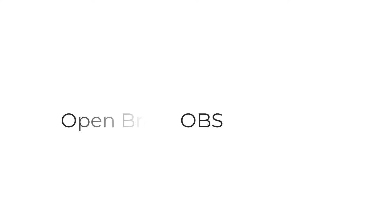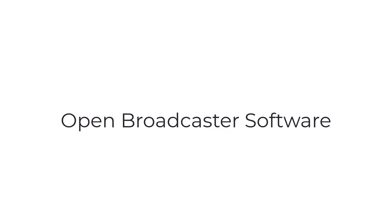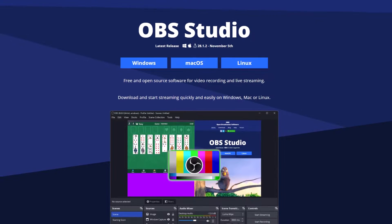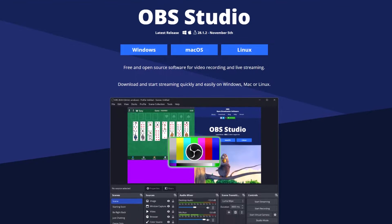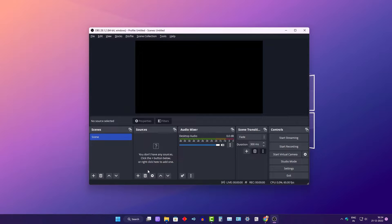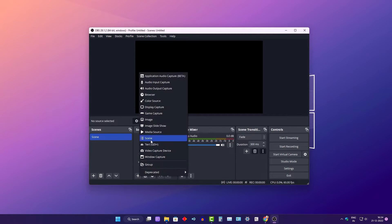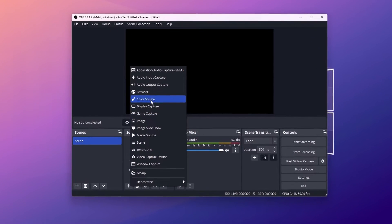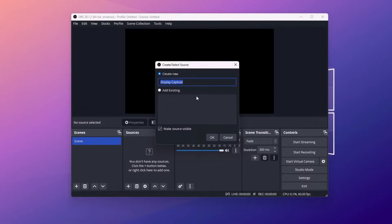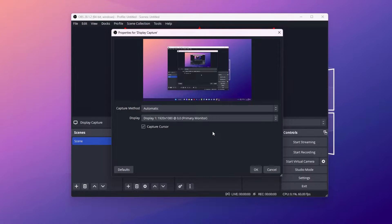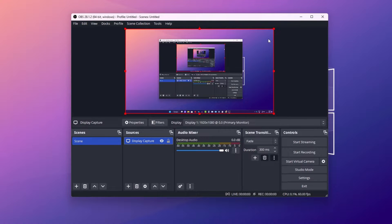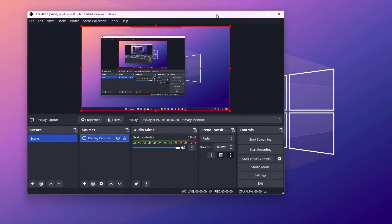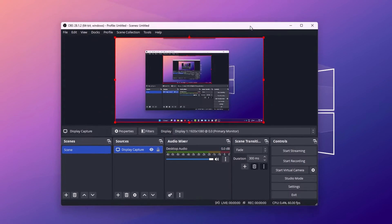Next we have OBS, or Open Broadcast Software. This open source software is great for live streaming and recording high quality videos. It also offers a range of customization options, including the ability to add multiple audio and video sources,